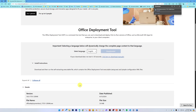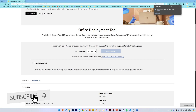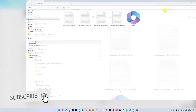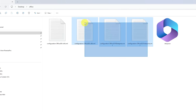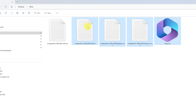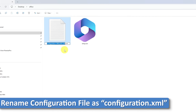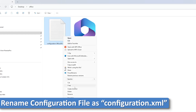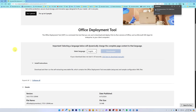Now I'll visit the same folder on my desktop, and there we go — we've opened it. I'm going to delete these three configuration files, and the last configuration file I'm going to rename to 'configuration'.